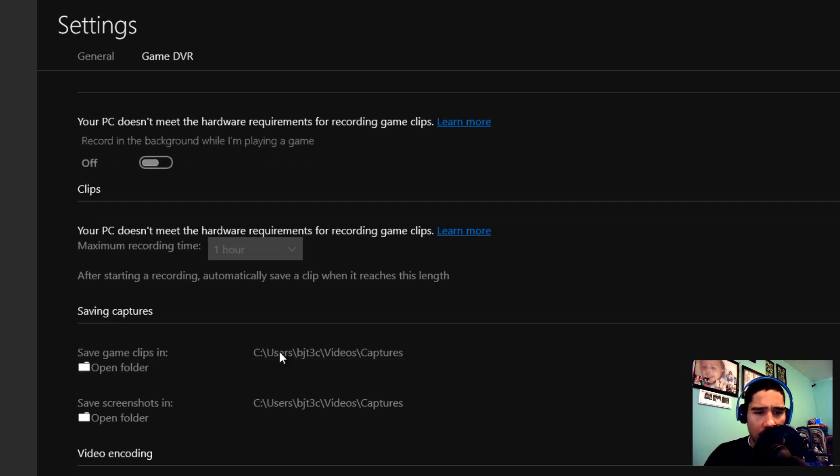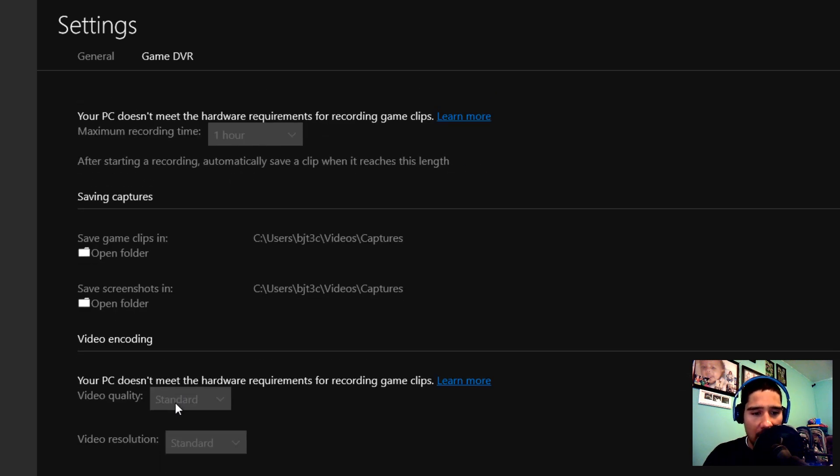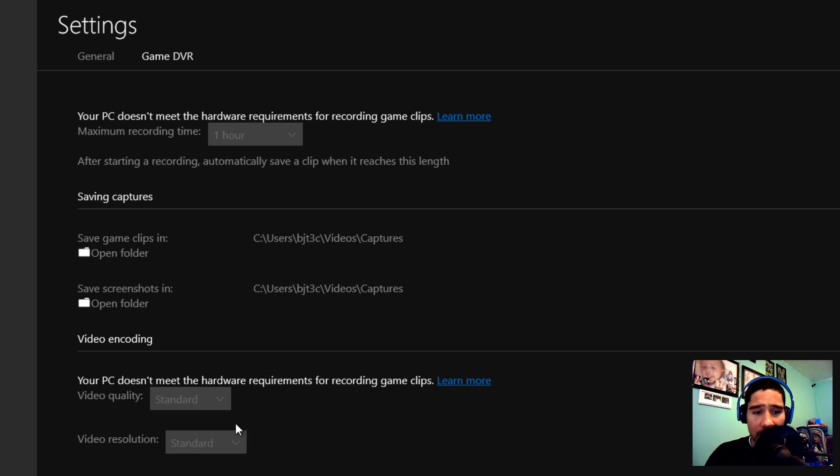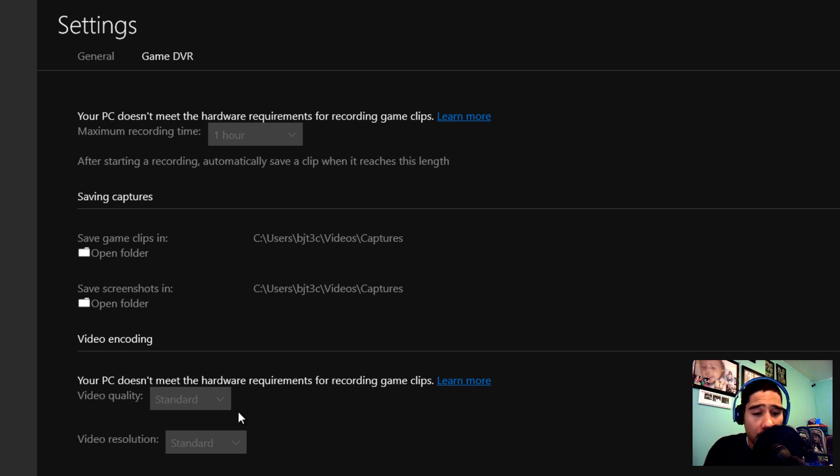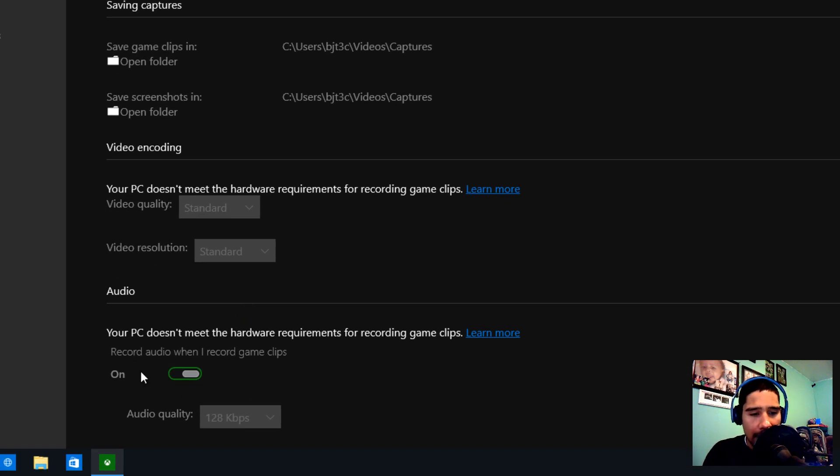The saving game clips will be within your user folder called Videos\Capture, which is pretty awesome. Screenshots and video clips would be there. You're able to change the video quality and the video resolution. Again, I'm not able to get into it because I don't have a video card that supports this feature.